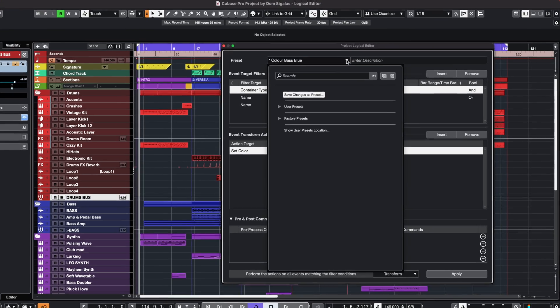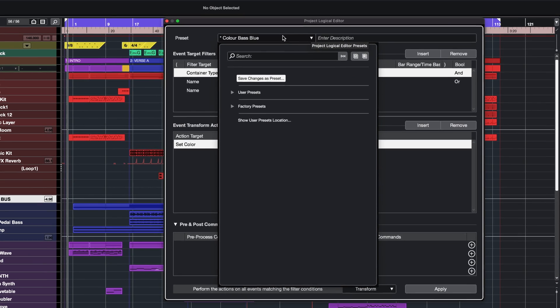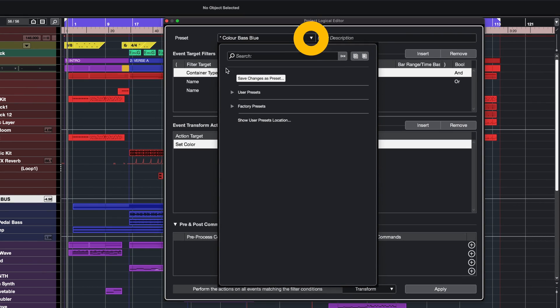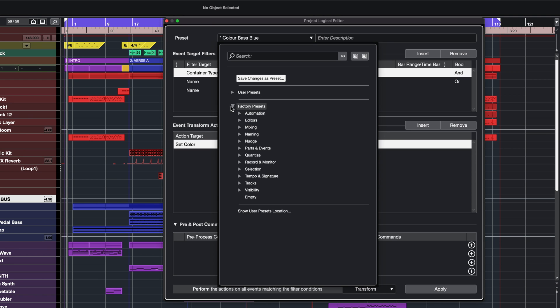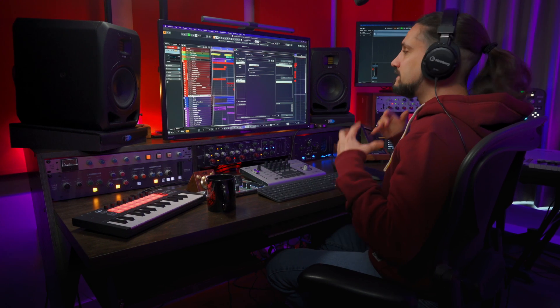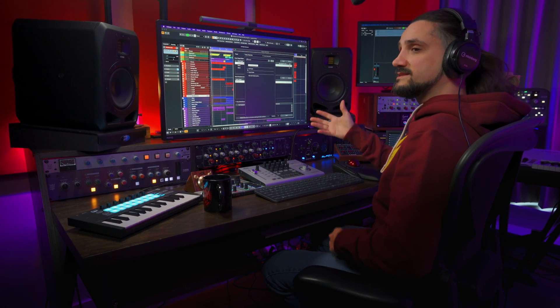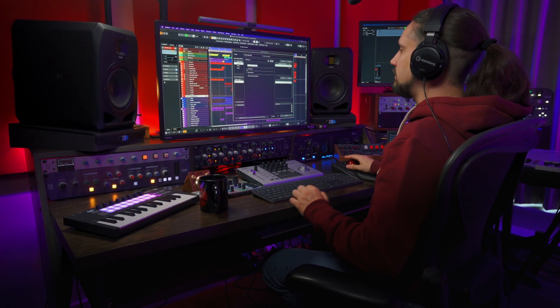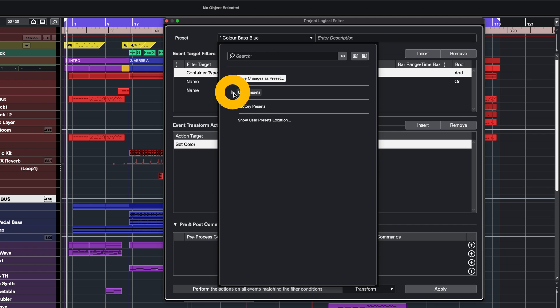Finding a preset is very easy with the new Project Logical Editor. All you need to do is click right here, and as you can see, we have different categories. We have factory presets and user presets. If you already had some presets that you created, they will all be here.